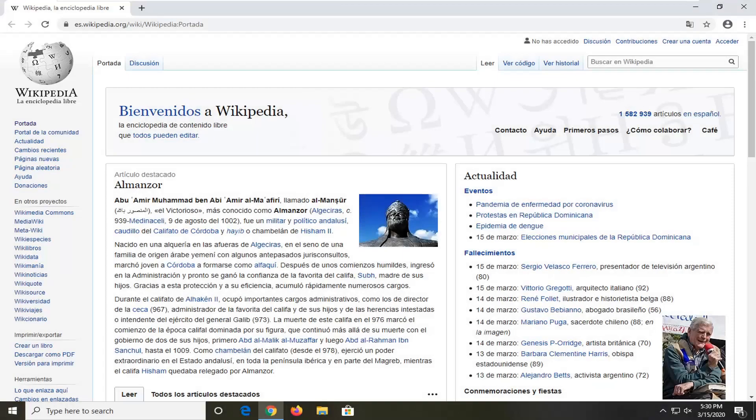Hello everyone, how are you doing? This is MD Tech here with another quick tutorial. In today's tutorial, I'm going to show you guys how to translate a web page using Google Chrome on your computer.